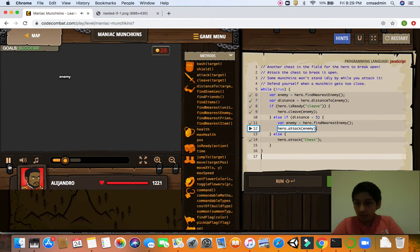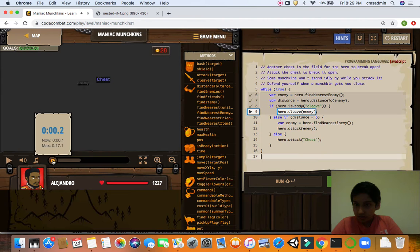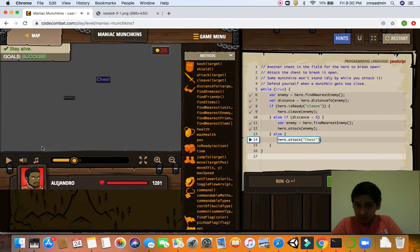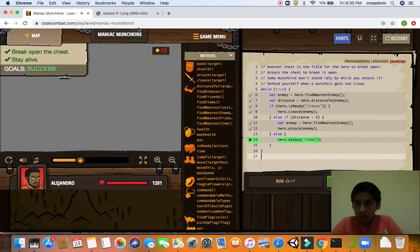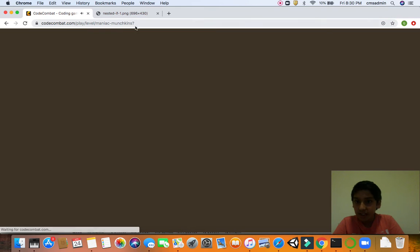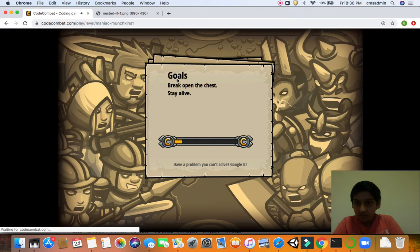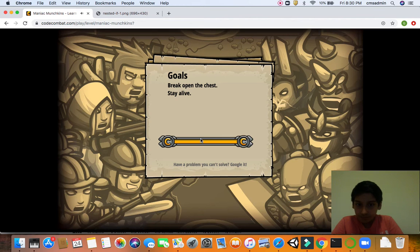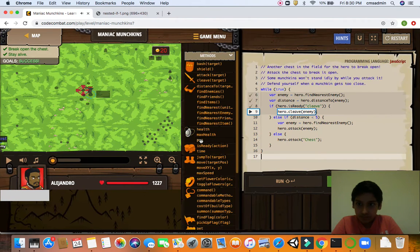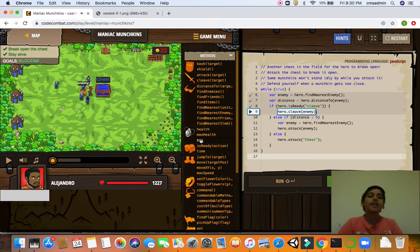So now, else if. If the distance to enemy is less than 5, where the enemy equals hero find nearest enemy, hero attacks the enemy. Else, hero attacks the chest. Now you see there's a chest. Okay, sorry guys, I'm just reloading the site. Code combat.